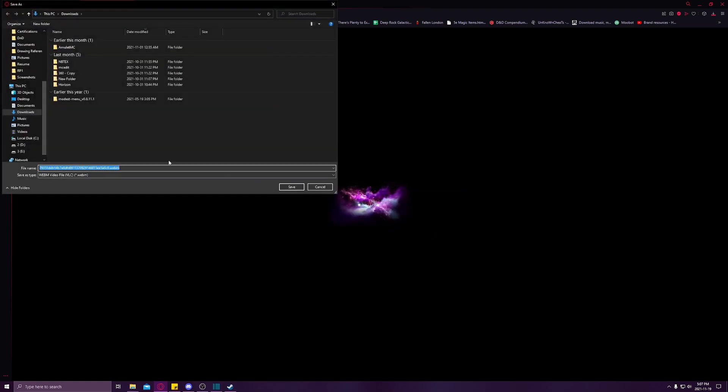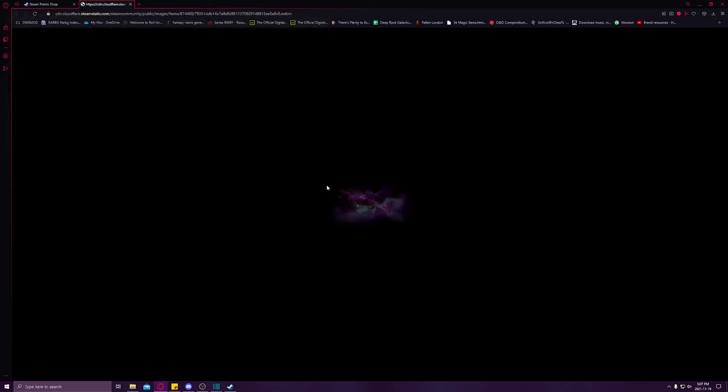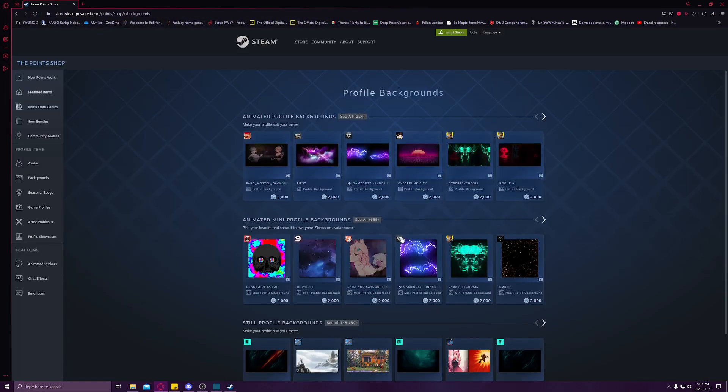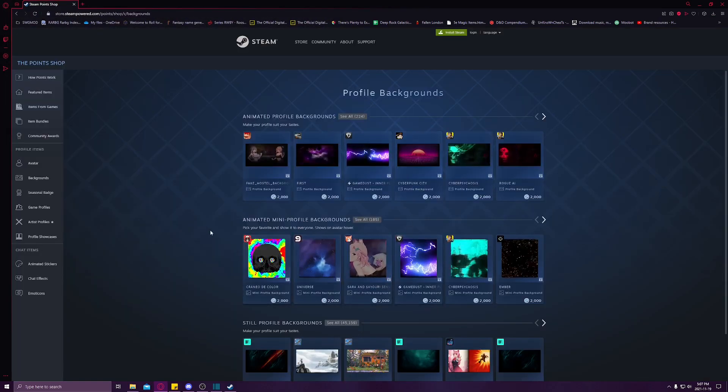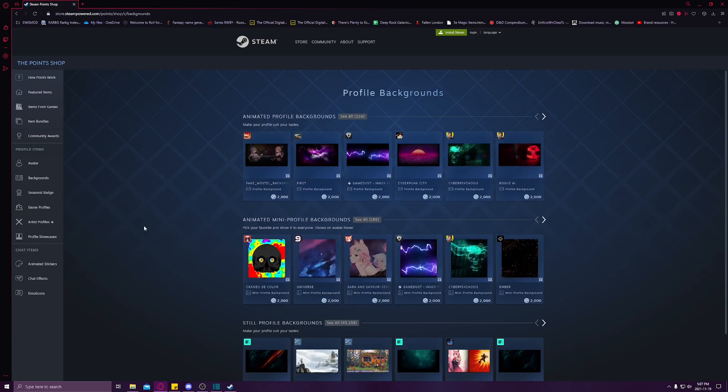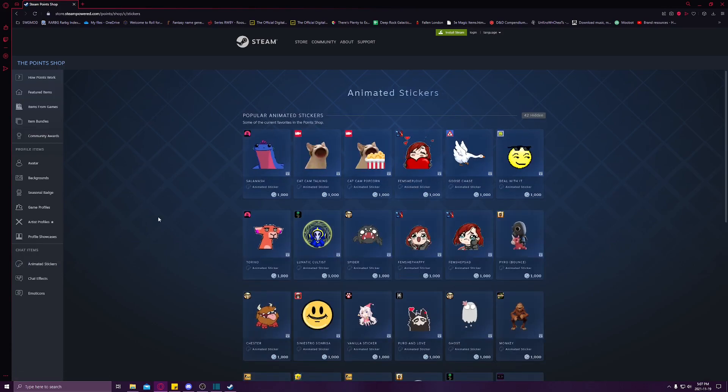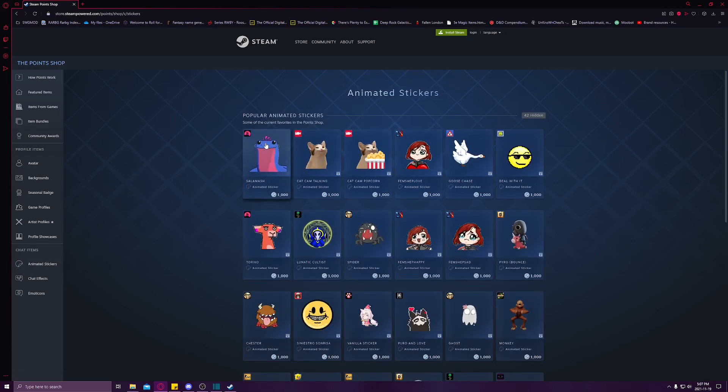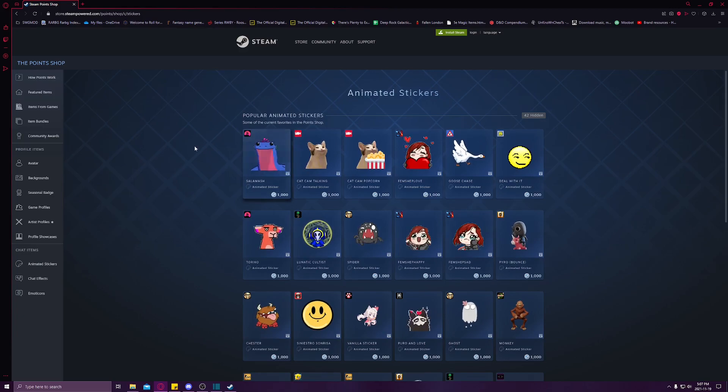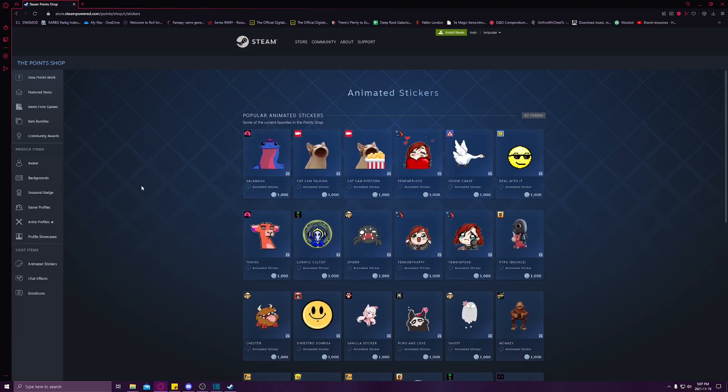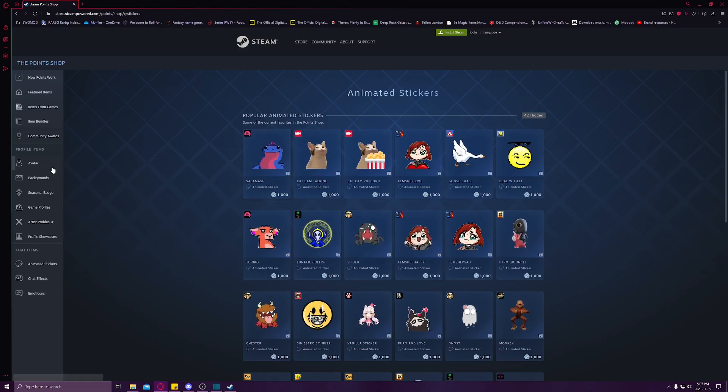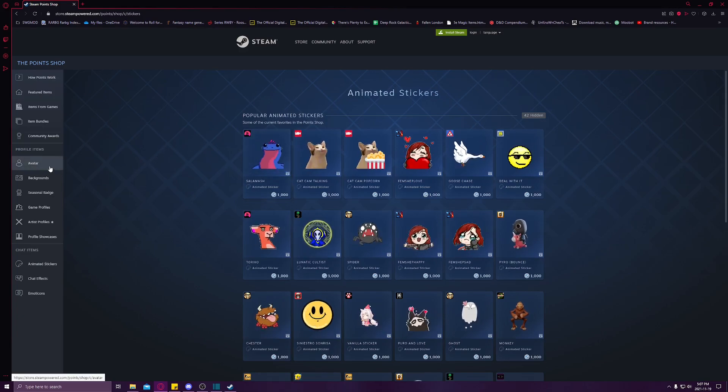It will automatically save as a WebM format, but you can easily convert that through any online converter. The only items that don't save with their animation are the animated stickers. Those save as regular images, but otherwise any other animated or static item saves just as it is.